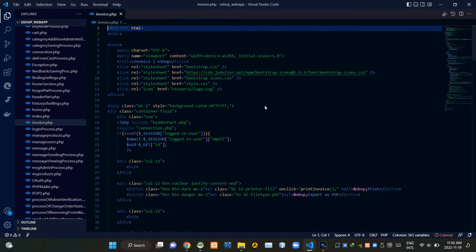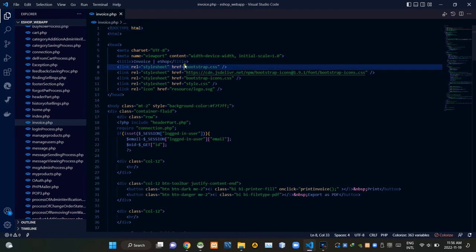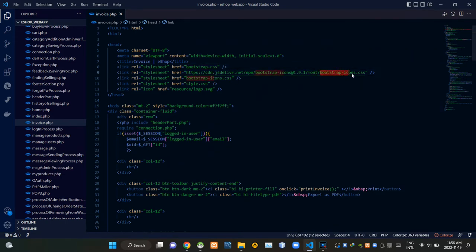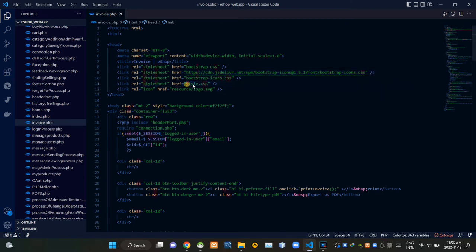To keep this page running in the state it should be, I am linking some other files inside of it. First, inside these head tags I am linking bootstrap.css file, then bootstrap icons.css file, then finally our own style.css file.